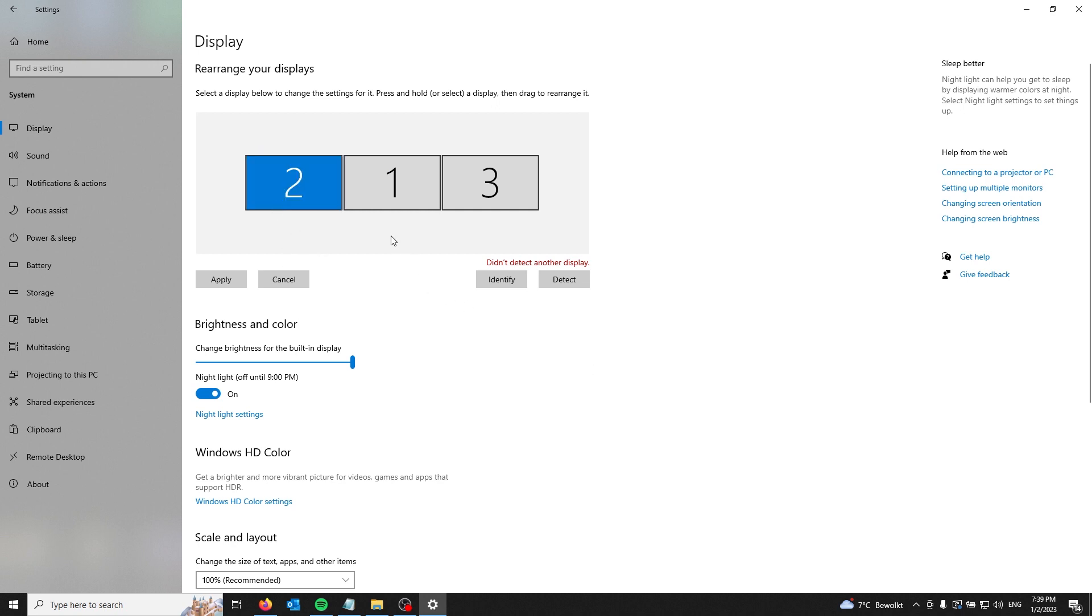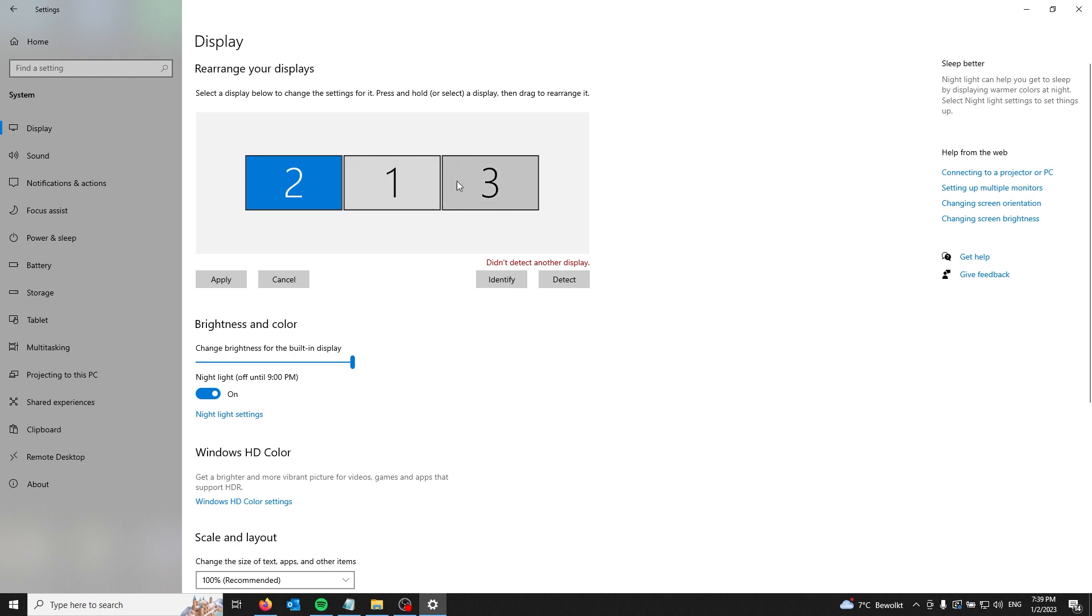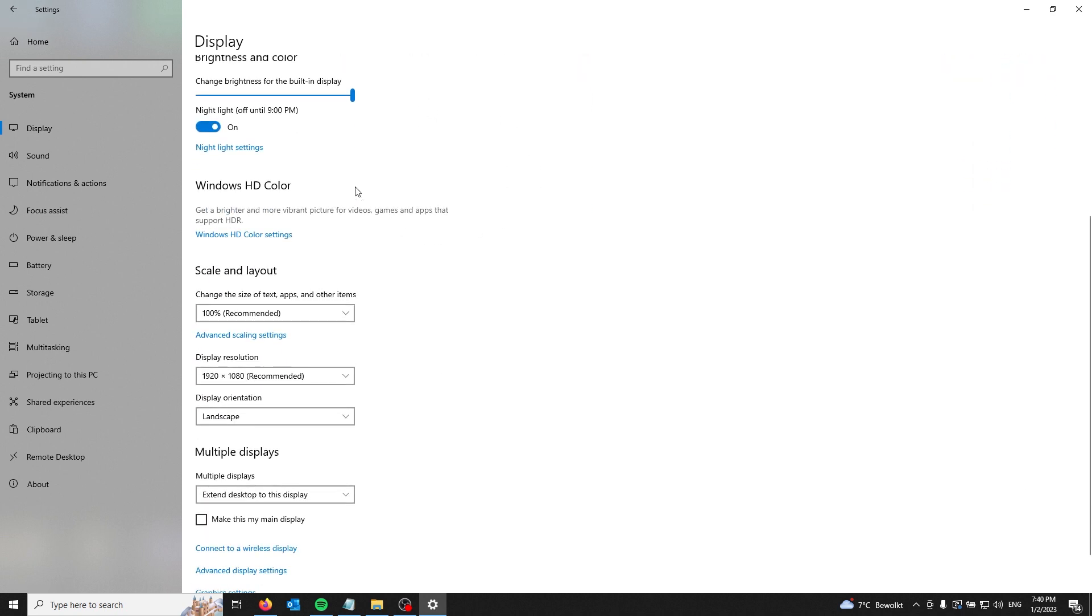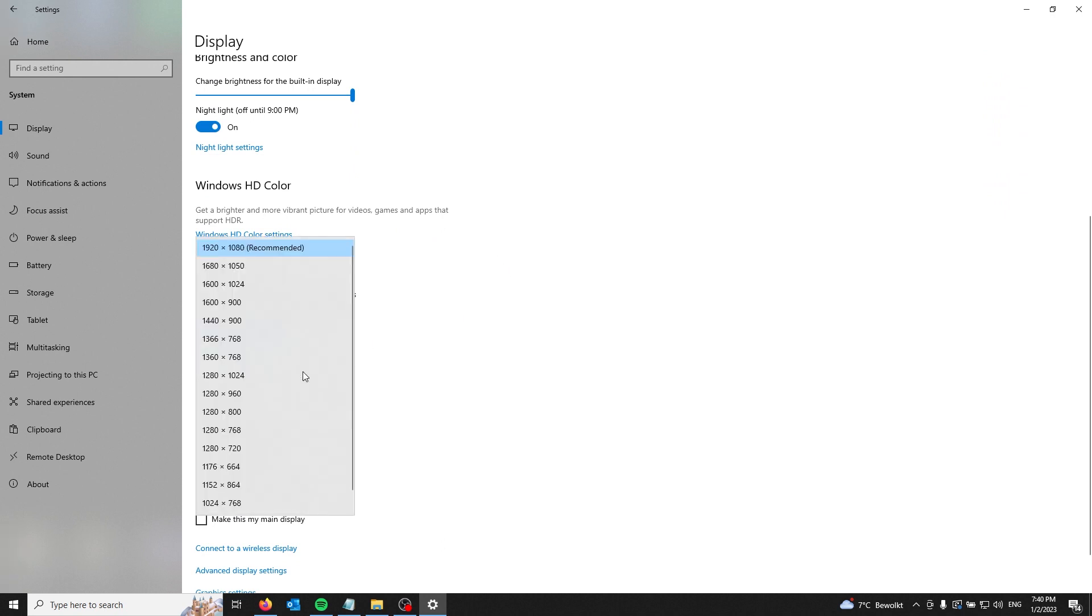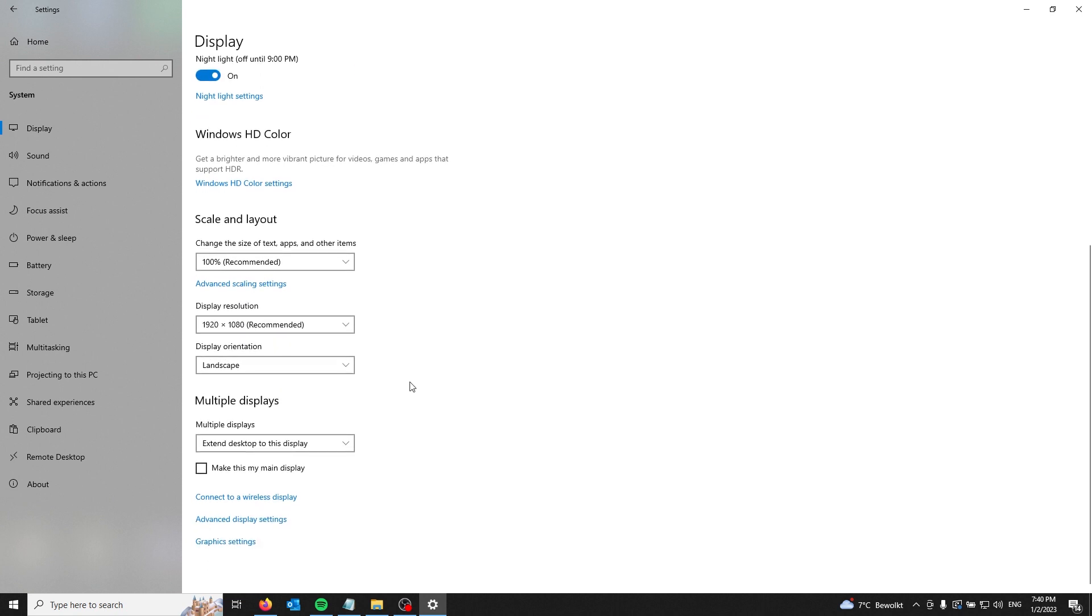When you're done with this, press apply. You can also scale and lay out everything. Your display options are right here, and you can press the scale you'd like.